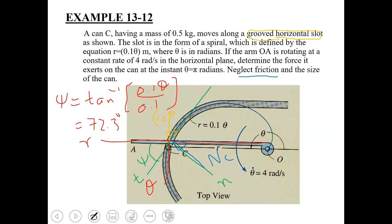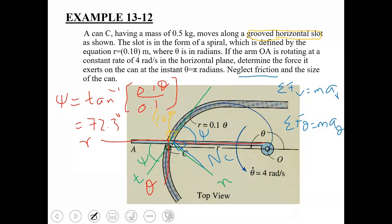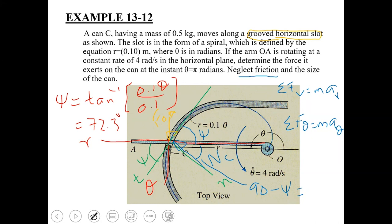Resolving forces using ΣFR = mAR and ΣFθ = mAθ. The angle between NC and the r axis is 90° − ψ = 90° − 72.3° = 17.7°. Applying ΣFR = mAR gives: NC·cos(17.7°) = mAR.